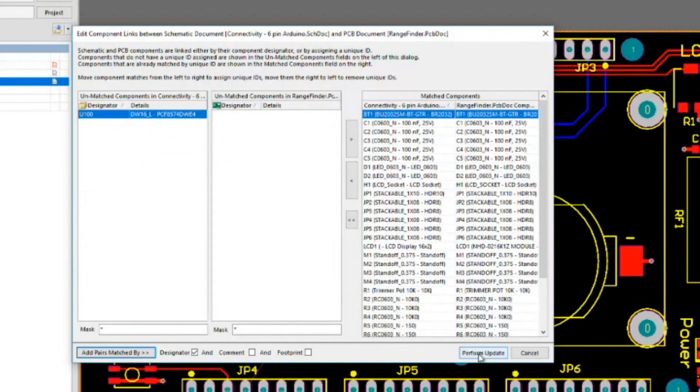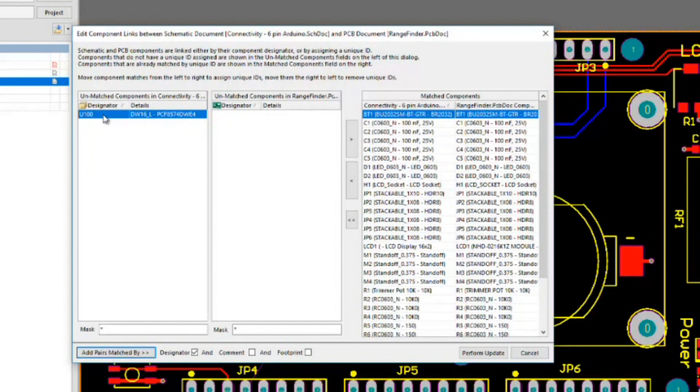We click on this and you'll notice that they've all been now matched except for one of them here. Then we can press perform update and Altium will make sure that the unique IDs are properly matched up. Of course, with U100 here, I created the symbol but I don't have a corresponding footprint. That's why we have this lone component sitting in this particular column.